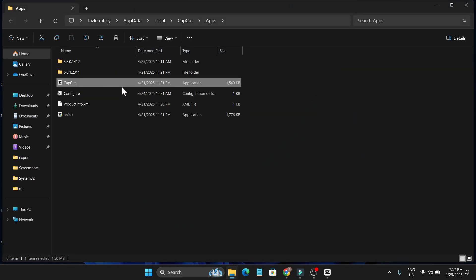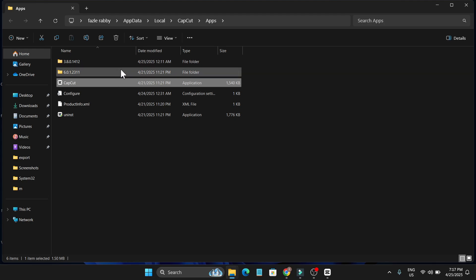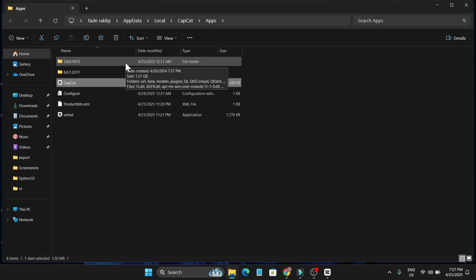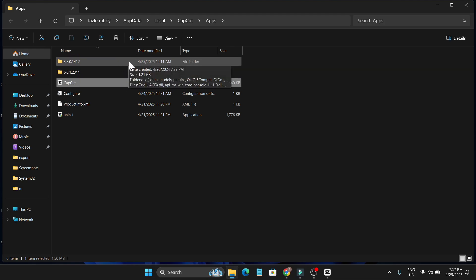Then here you'll find the CapCut exe file, and up there you'll find all the updated versions of your CapCut. I've already installed CapCut for a long time and I didn't update it, so I only have the 3.8 version.